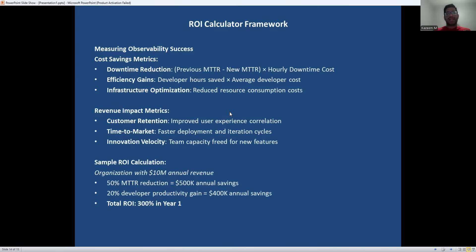To secure buy-in and measure success, you need clear ROI metrics. Calculate the cost of downtime for your organization and measure how observability reduces your MTTR — mean time to recover. Track developer productivity improvement: when engineers spend less time debugging and more time building features, that's real value. Don't forget infrastructure optimization savings from better resource utilization. The sample calculation shows typical results — many organizations see 200 to 400% ROI in the first year. The key is tracking these metrics consistently and communicating the value to stakeholders.